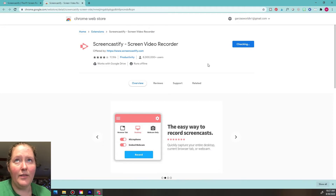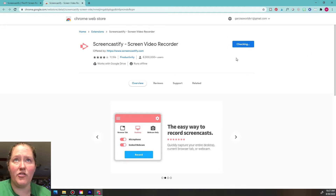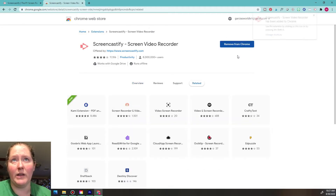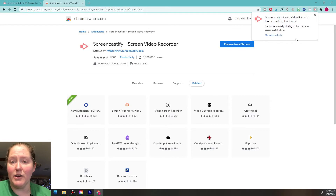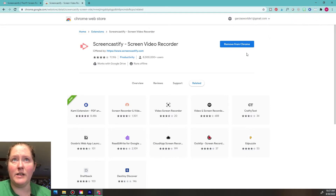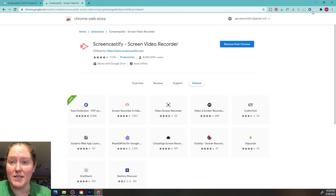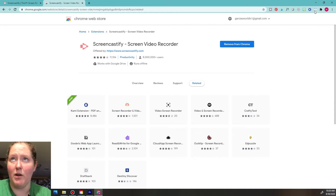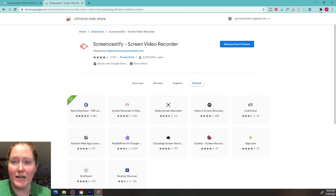Click Add Extension. You can see it's checking and downloading. It says it's been added to our extension. Now, if you go up here and don't see it yet, that's okay — mine isn't showing either.